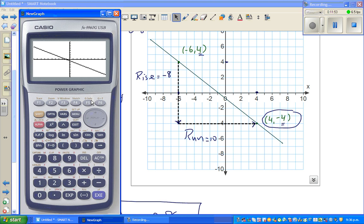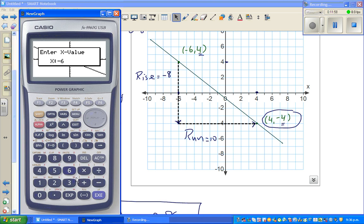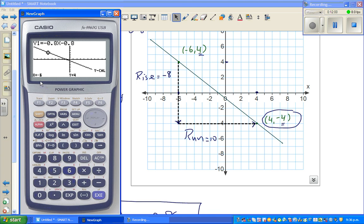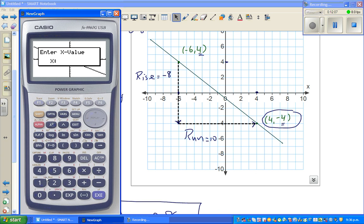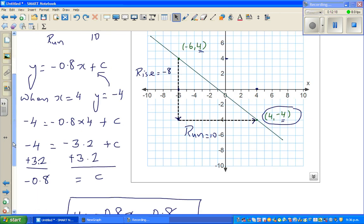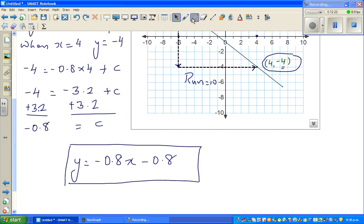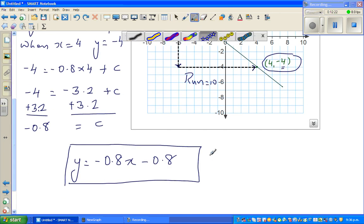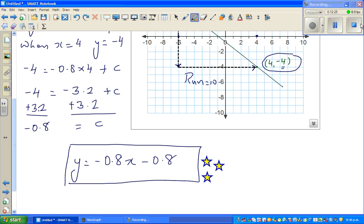Checking both points: when x = −6, y = 4, and when x = 4, y = −4. The y-intercept is confirmed as −0.8. We have checked all our answers, so you should be proud and happy — give yourself three stars! See you in the next video.